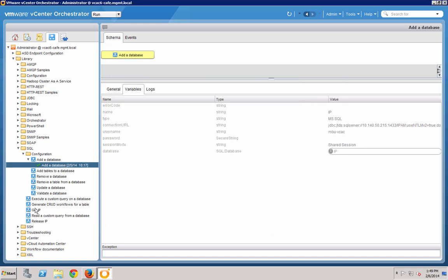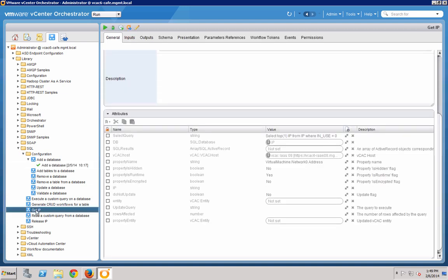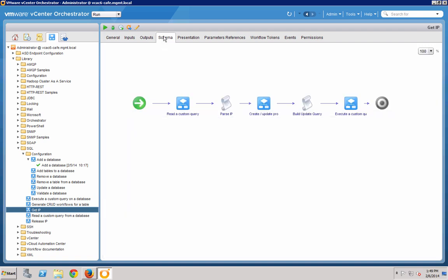GetIP is the workflow that I've created. It's not standard and does not come out of the box with the SQL plugin. Instead, I'll be using the SQL and VCAC plugins standard workflows in succession to follow the process we saw earlier of grabbing an IP from the database, updating the VM in VCAC, and then updating the SQL record.